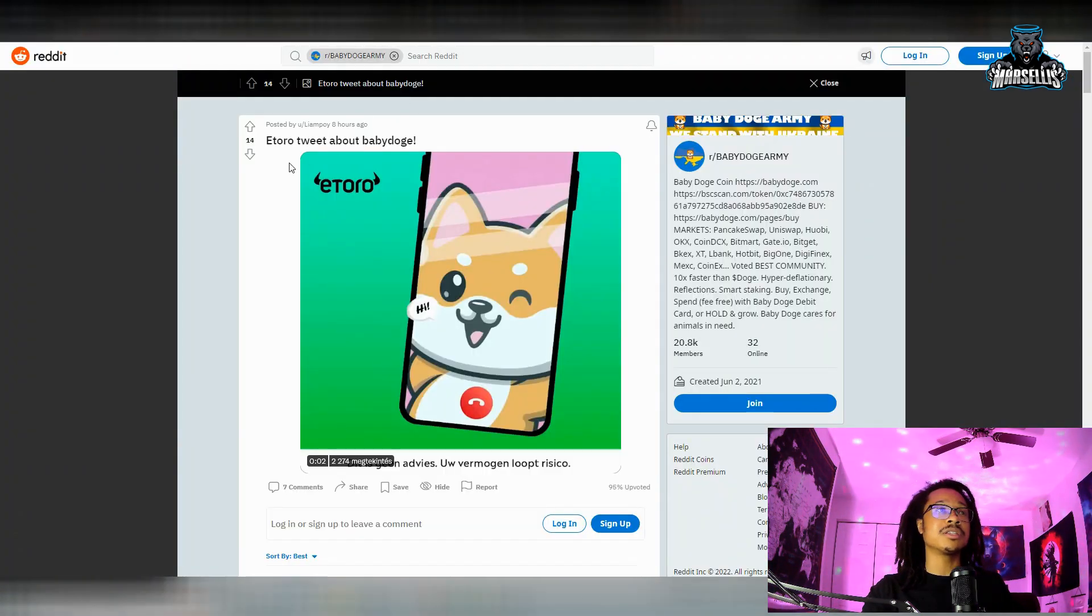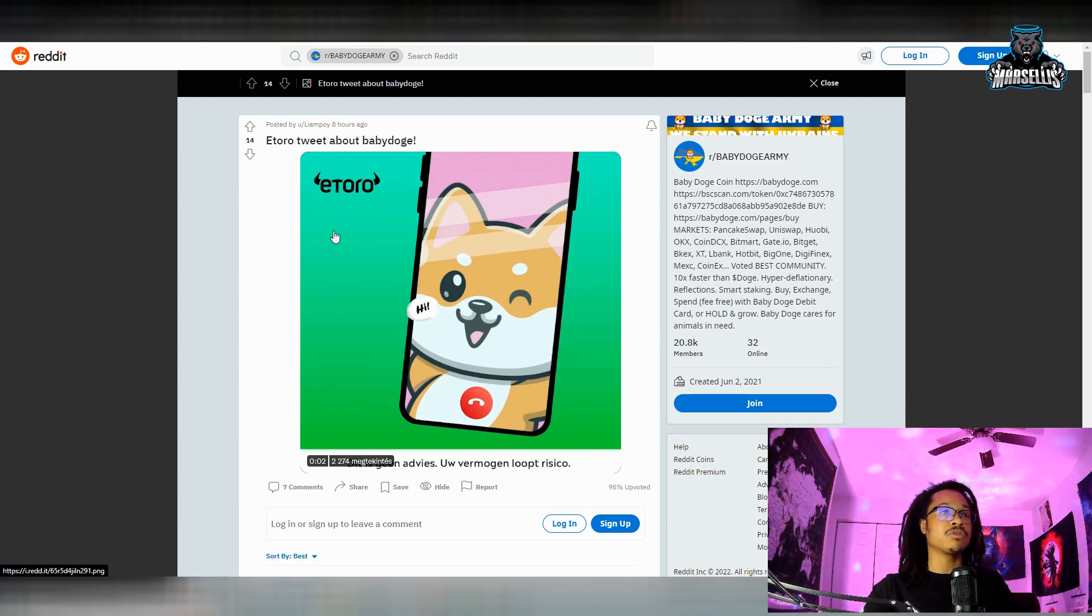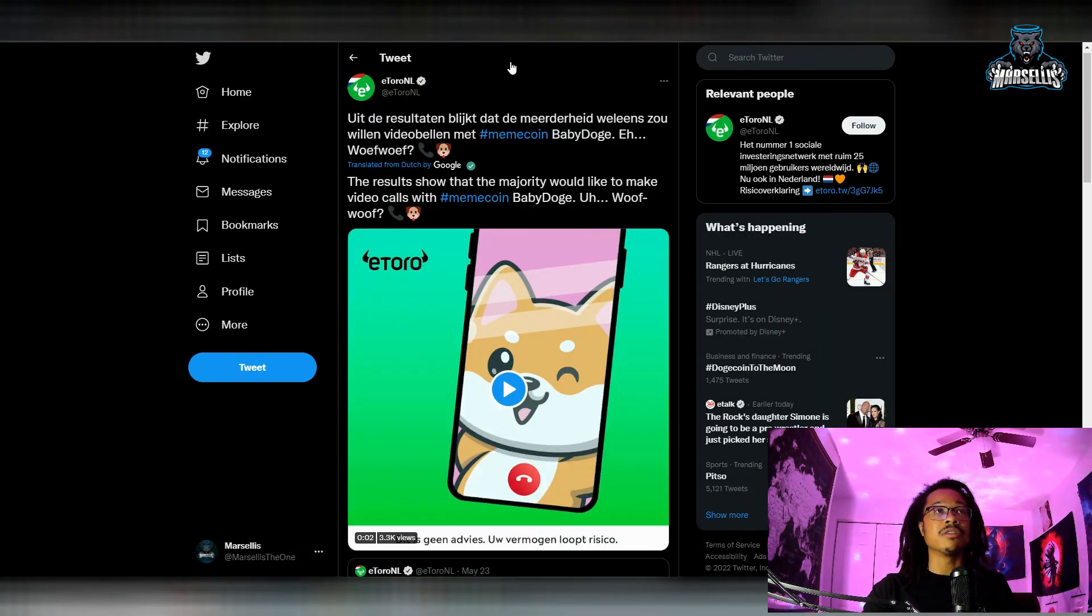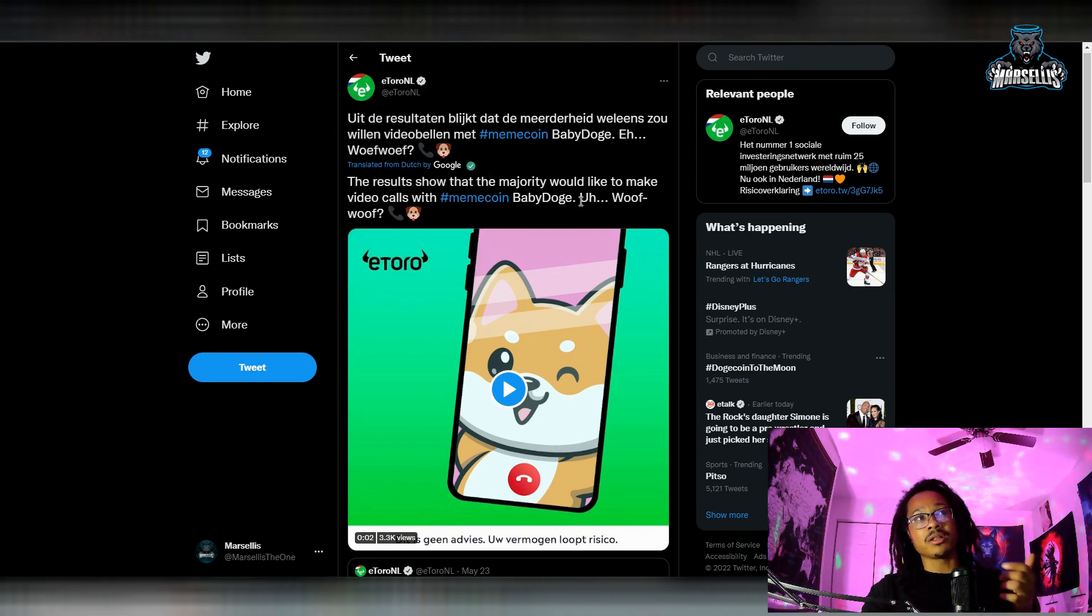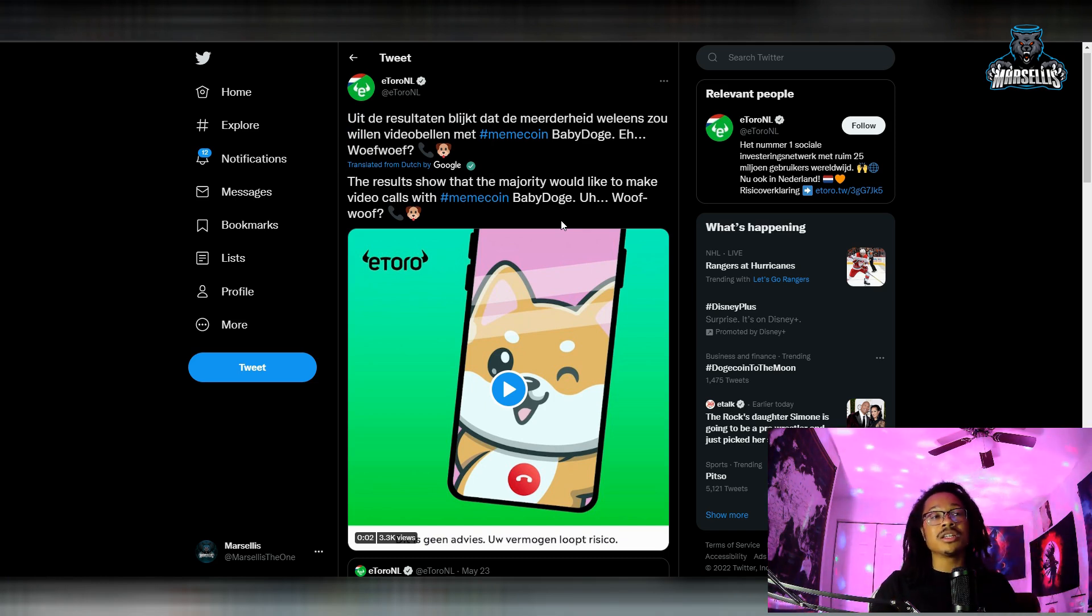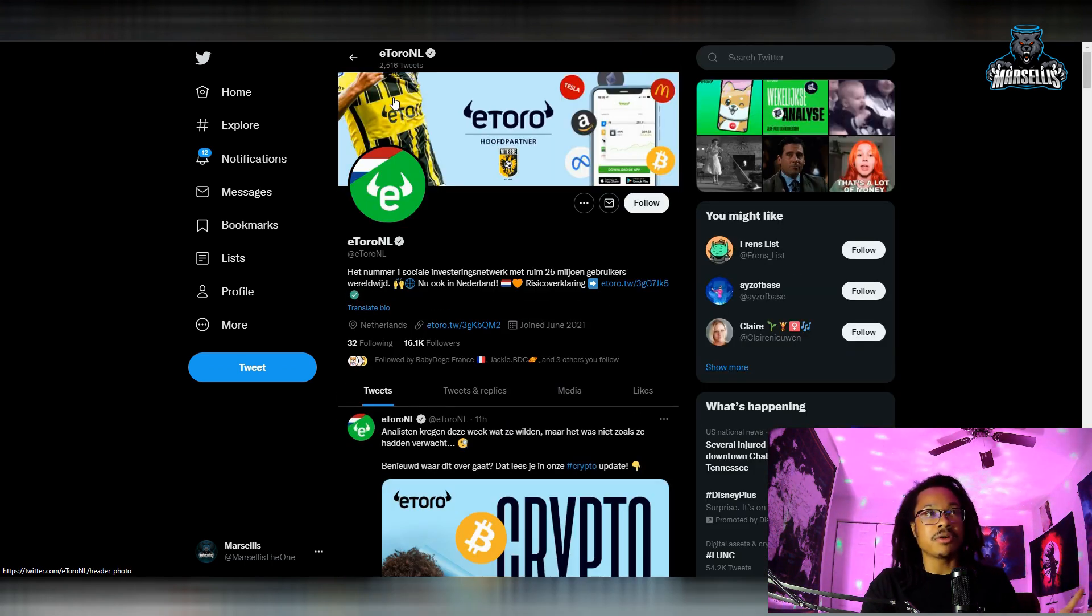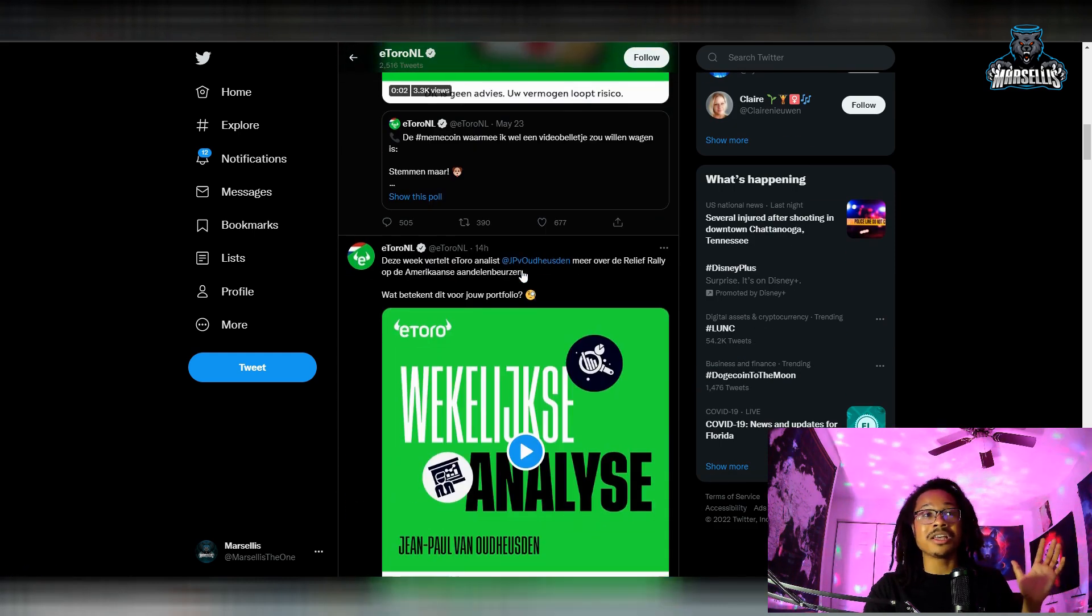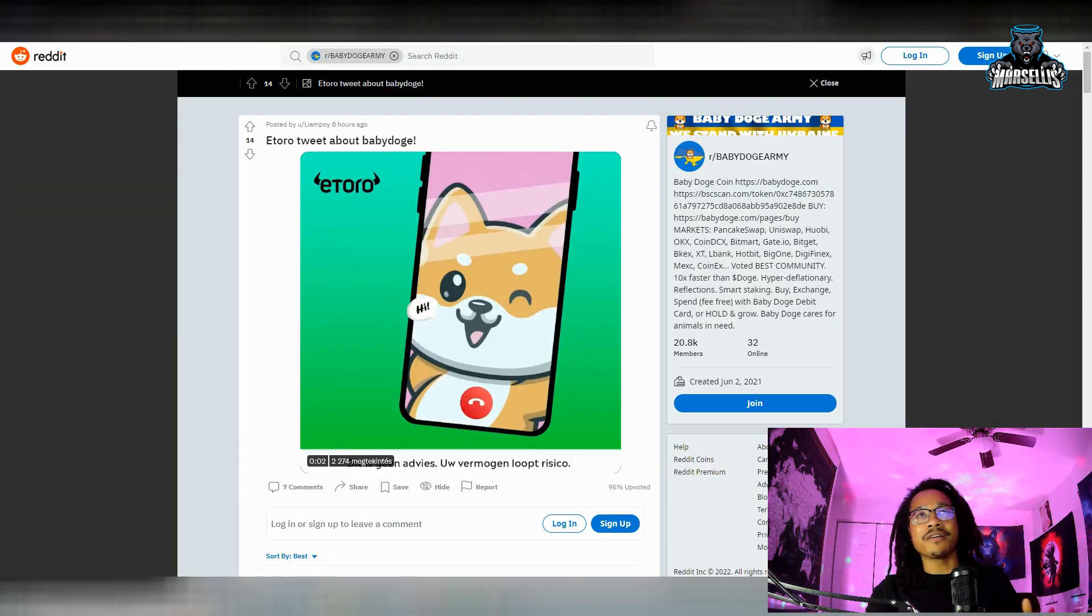You can see eToro tweets about Baby Doge, so this is also a hint that we may get another major listing. eToro is very big and the fact that they're tweeting Baby Doge, that's huge. This is the Dutch eToro, you can see it says eToro NL and I believe that stands for Netherlands. The fact that the Dutch eToro app is tweeting about Baby Doge, this is still pretty big. It's the same entity, so Baby Doge could possibly be getting listed to eToro. That would definitely be amazing.